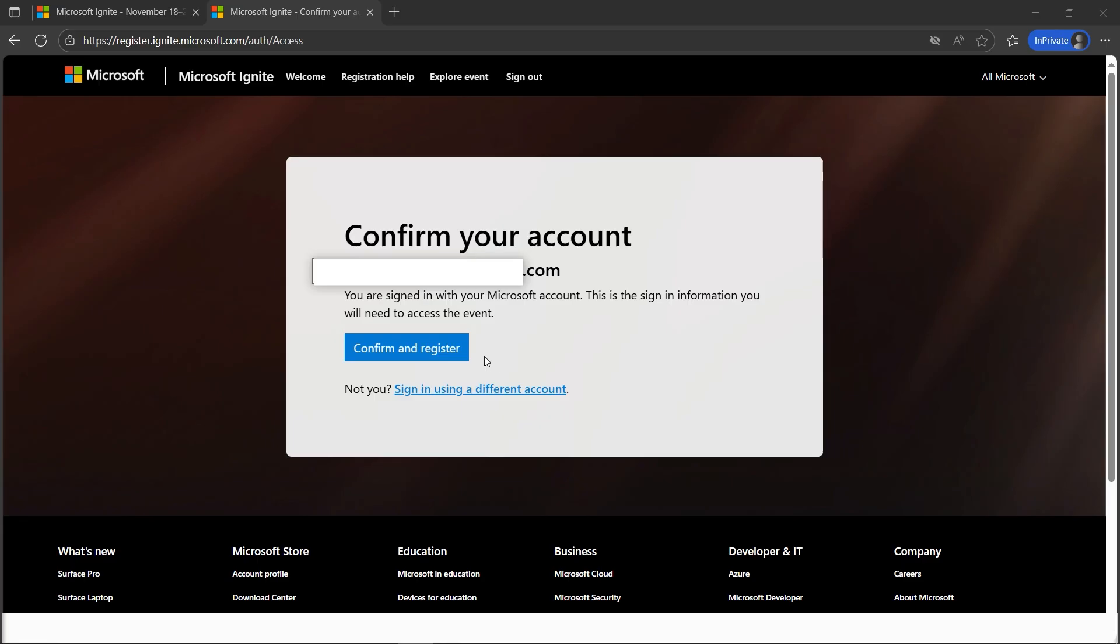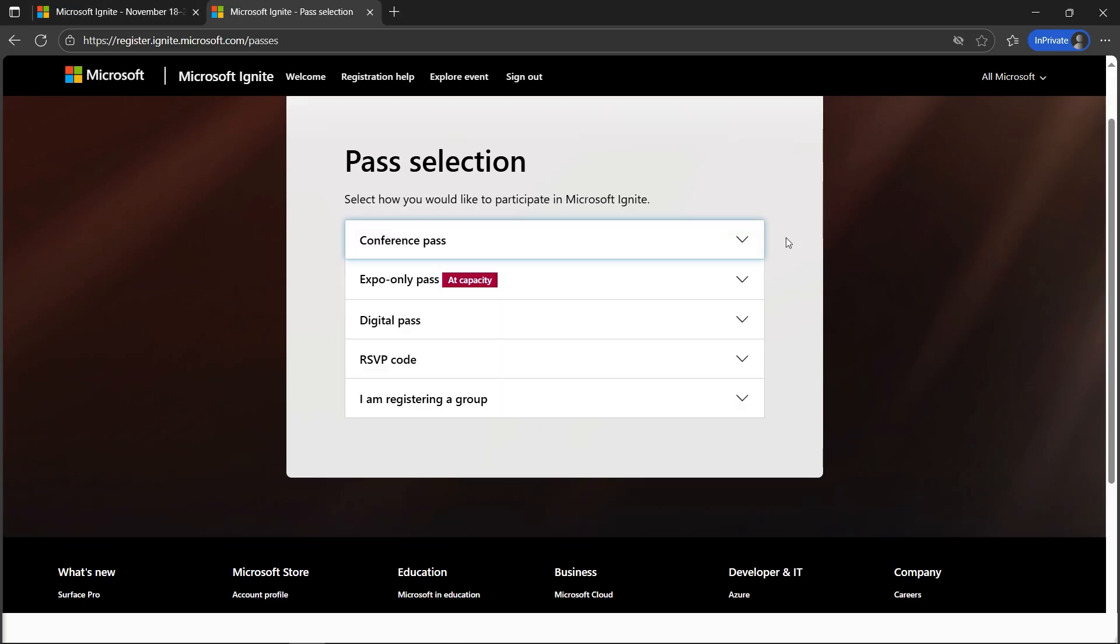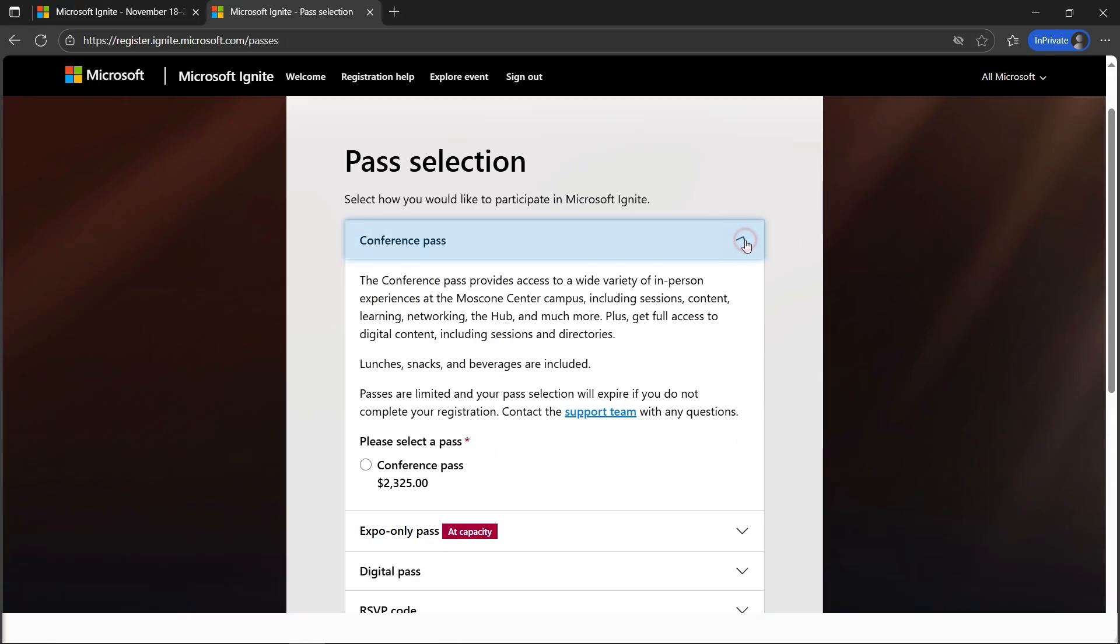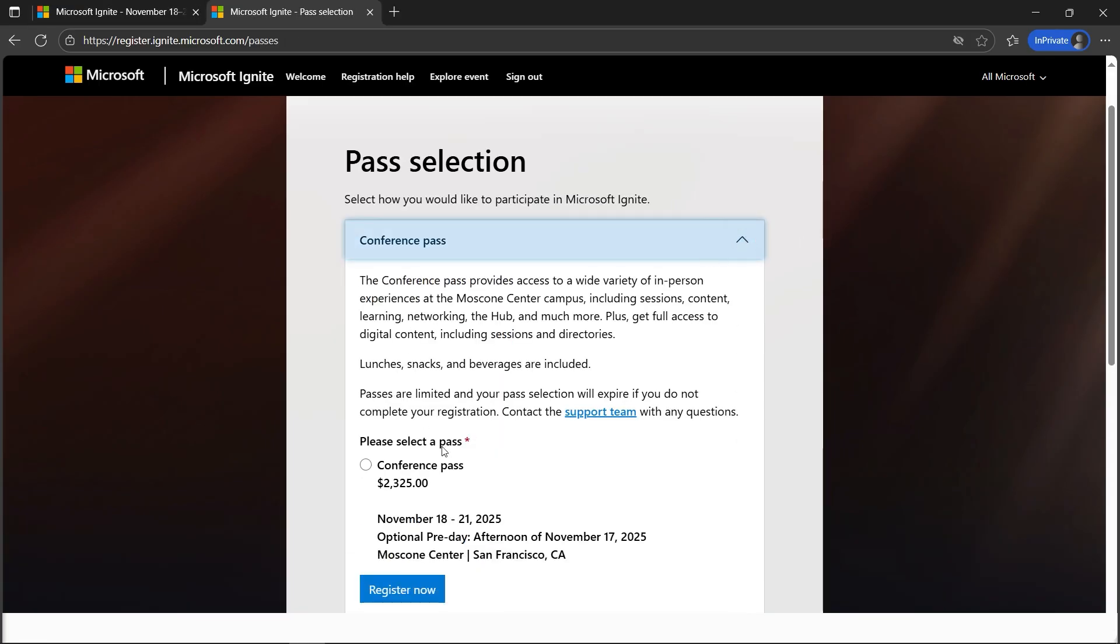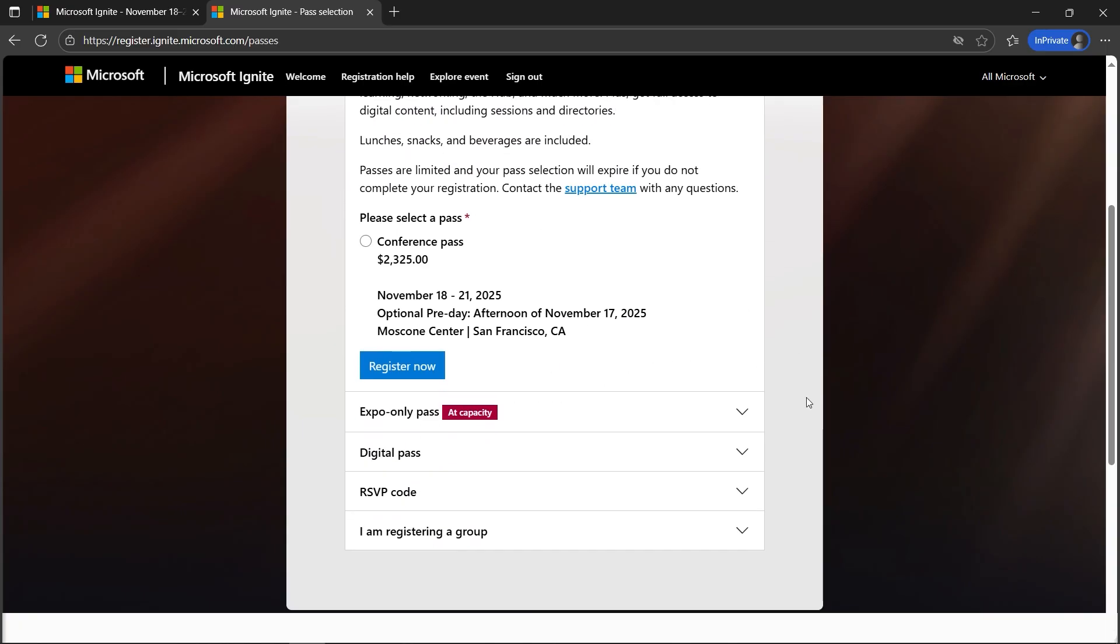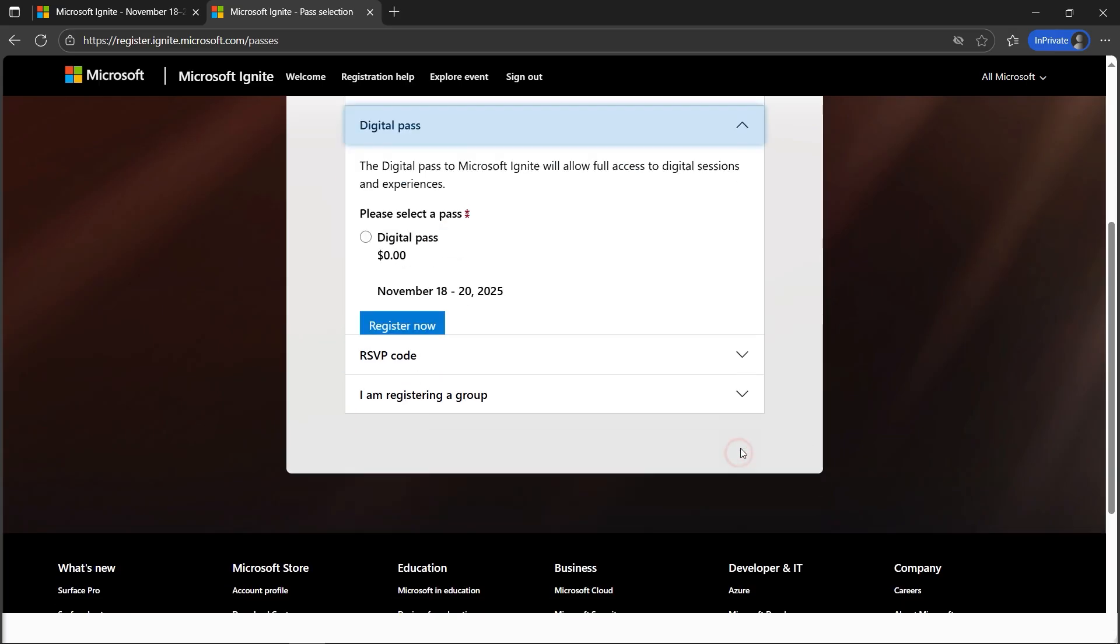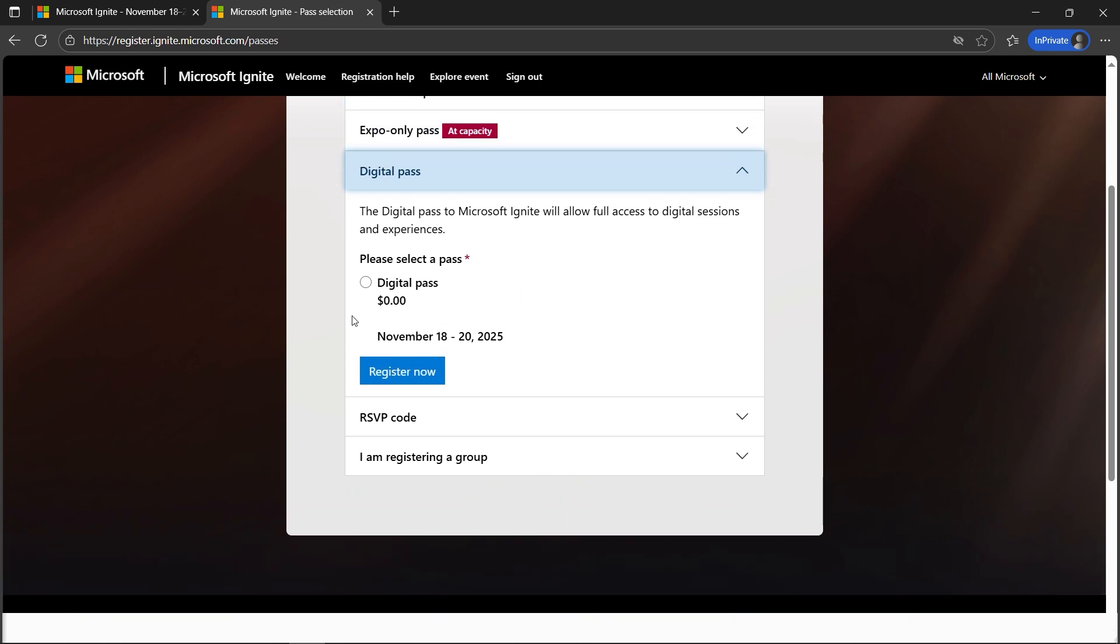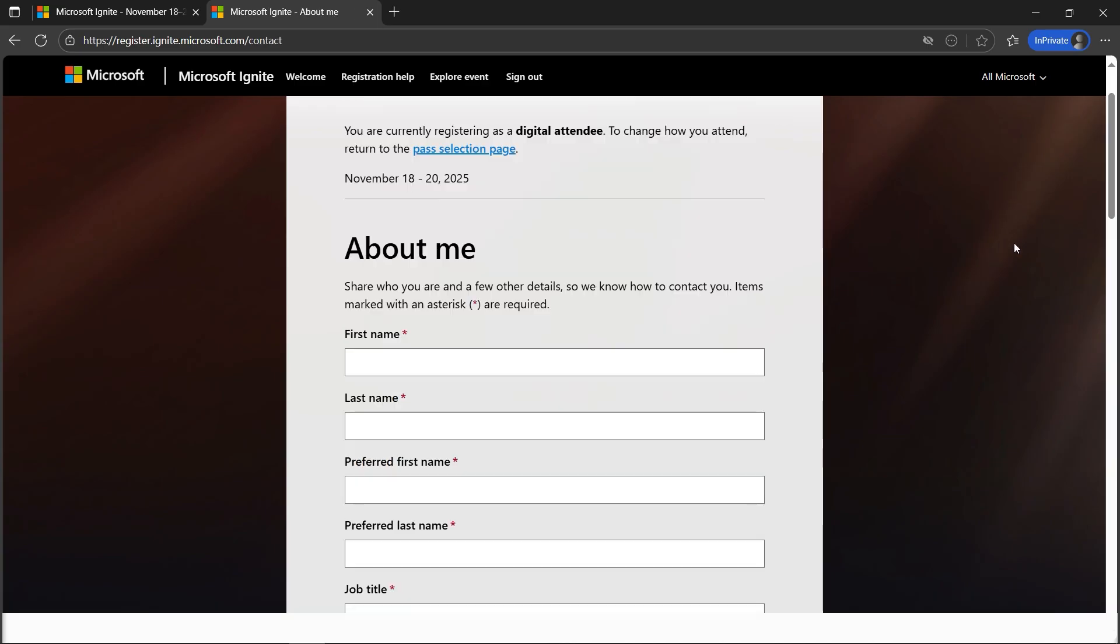Here we have the option if you want to attend in person. This is the San Francisco pass where there are many things you can opt out - passes are limited here. If you're not based out of San Francisco or staying in another country, you can go ahead with the digital pass. You can see it's currently free - zero dollars. Let's click on Registration Now.